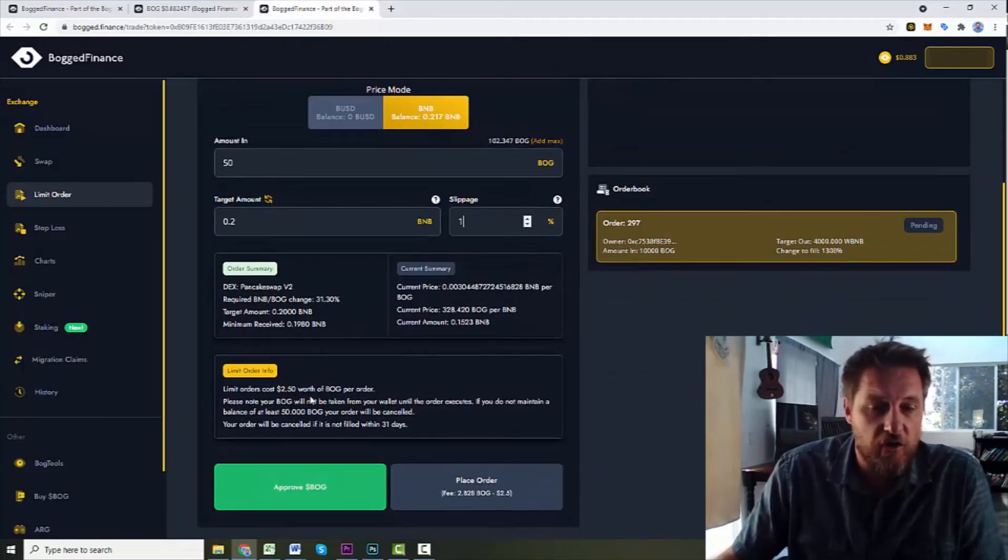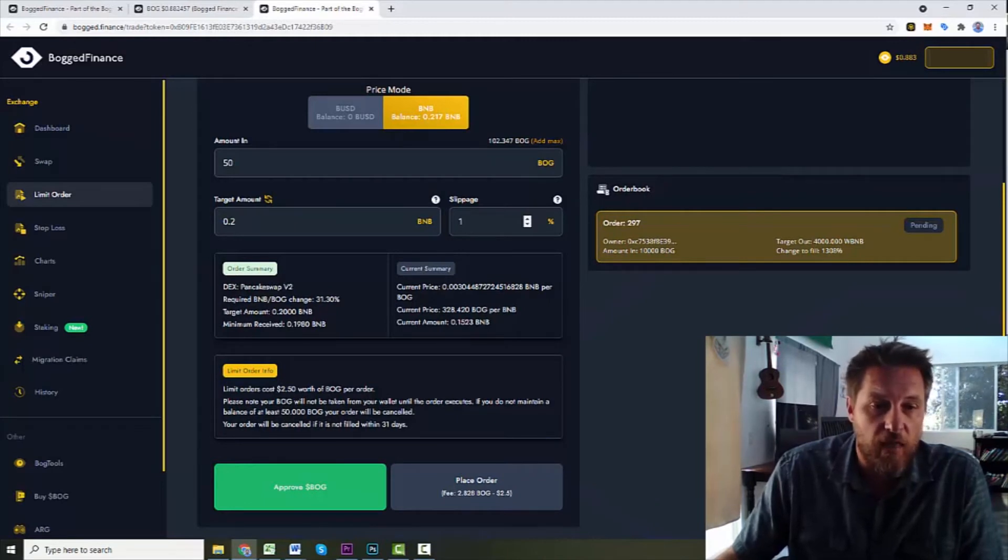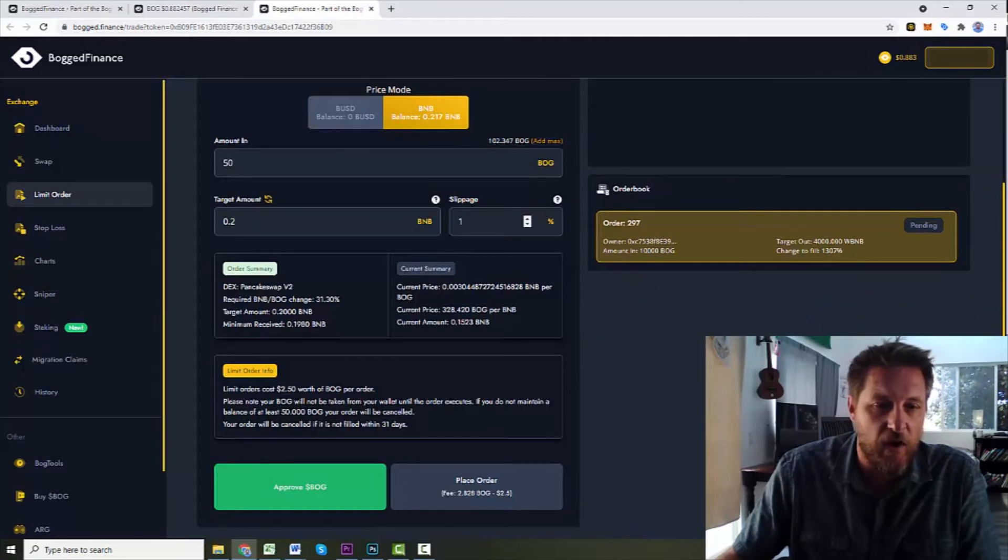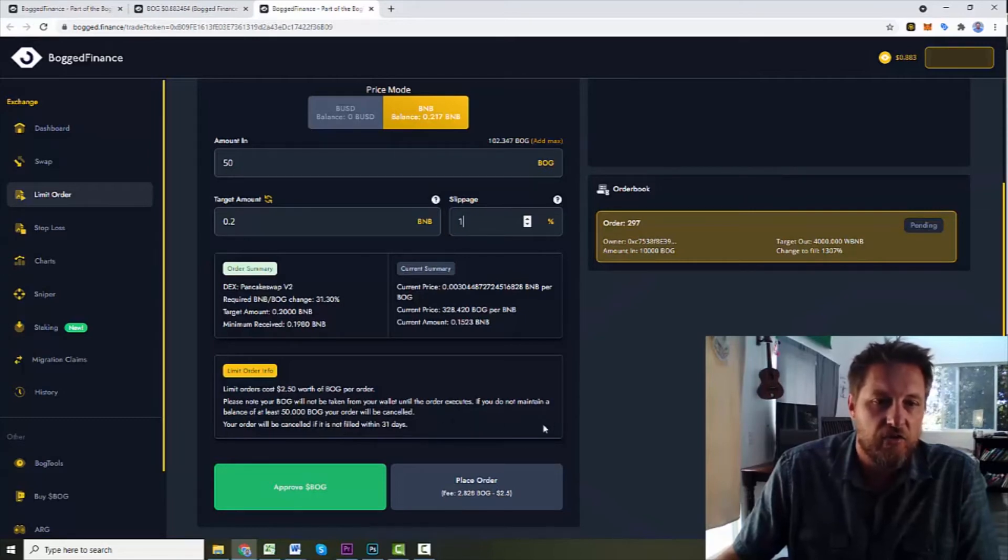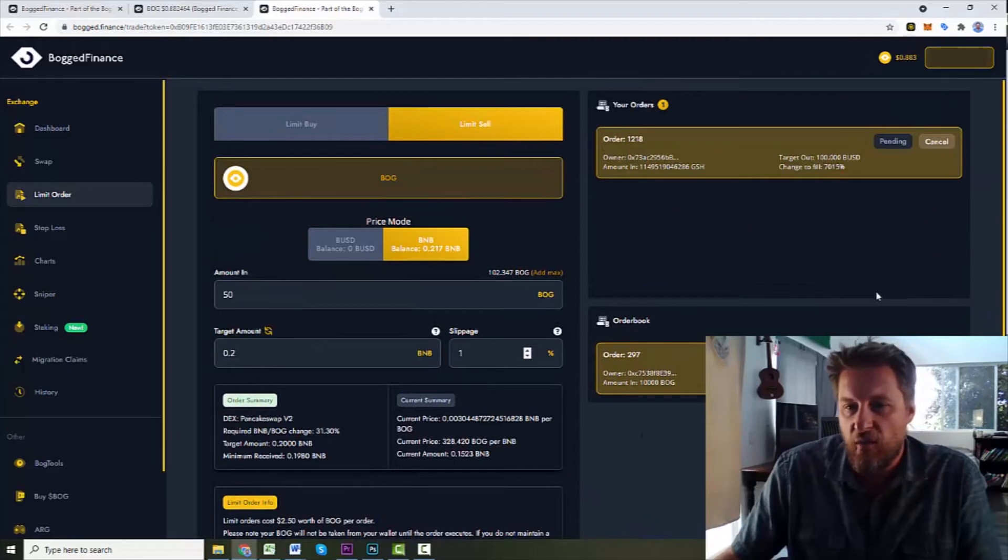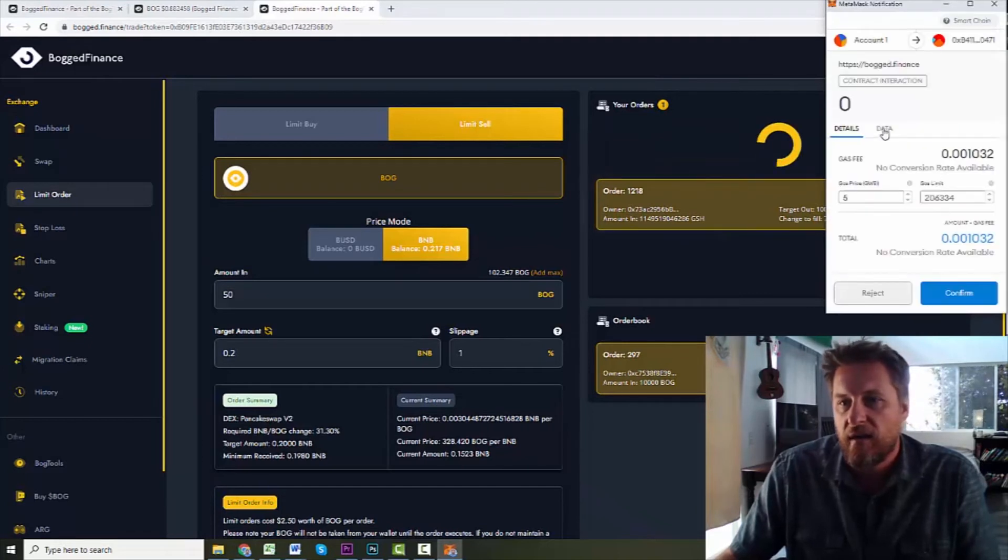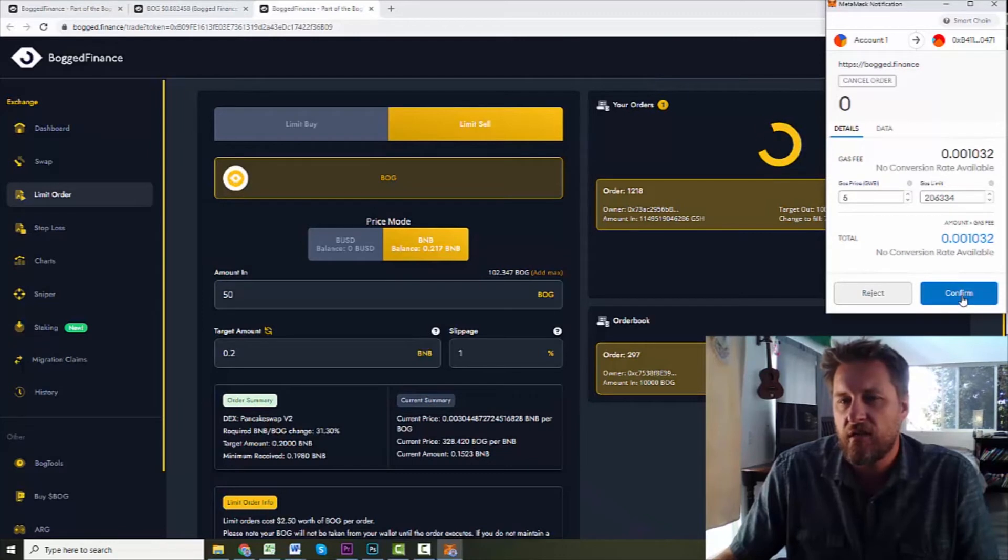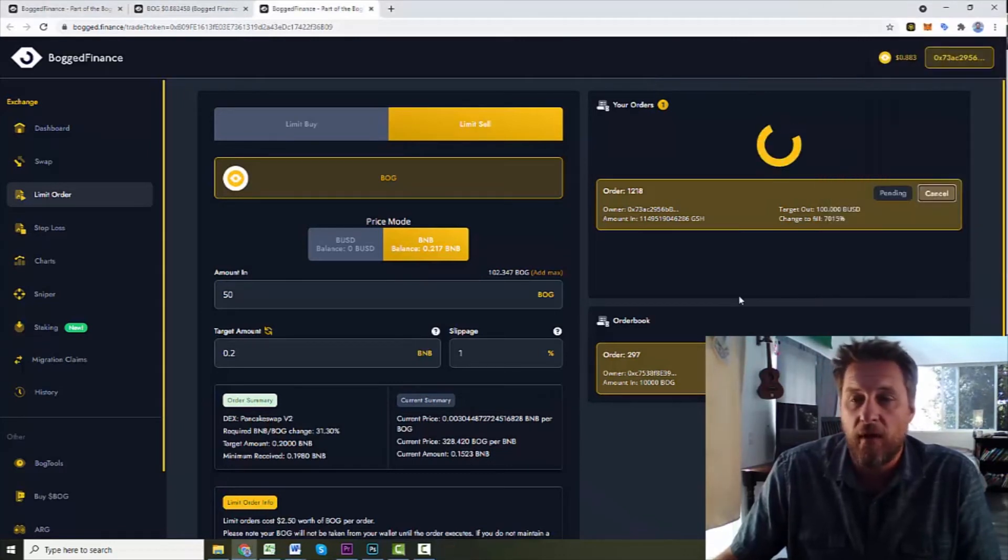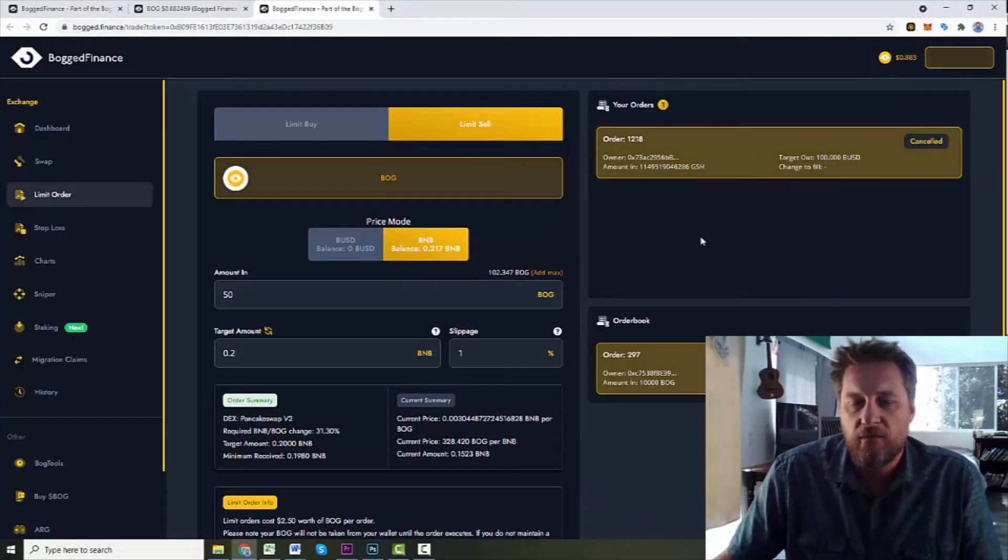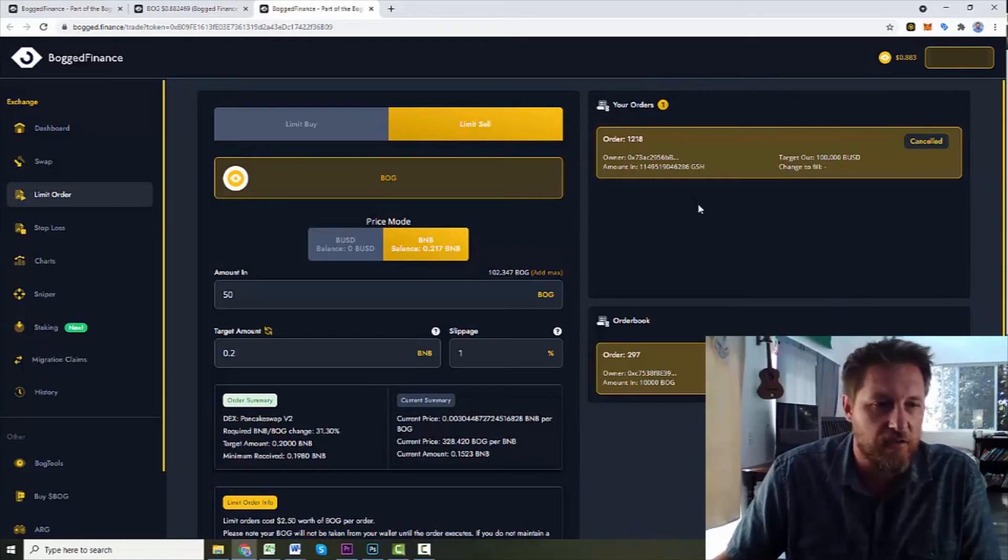Now here it says, limit orders cost $2.50 worth of Bog per order. Please note, your Bog will not be taken from your wallet until the order executes. If you do not maintain a balance of at least 50 Bog, your order will be canceled. Your order will be canceled if it is not filled within 31 days. So because my Bog has never executed, I should theoretically be able to cancel this. Let's see what happens. I'm going to cancel my order and it looks like there's a gas fee for canceling it. There you go. My order was canceled.